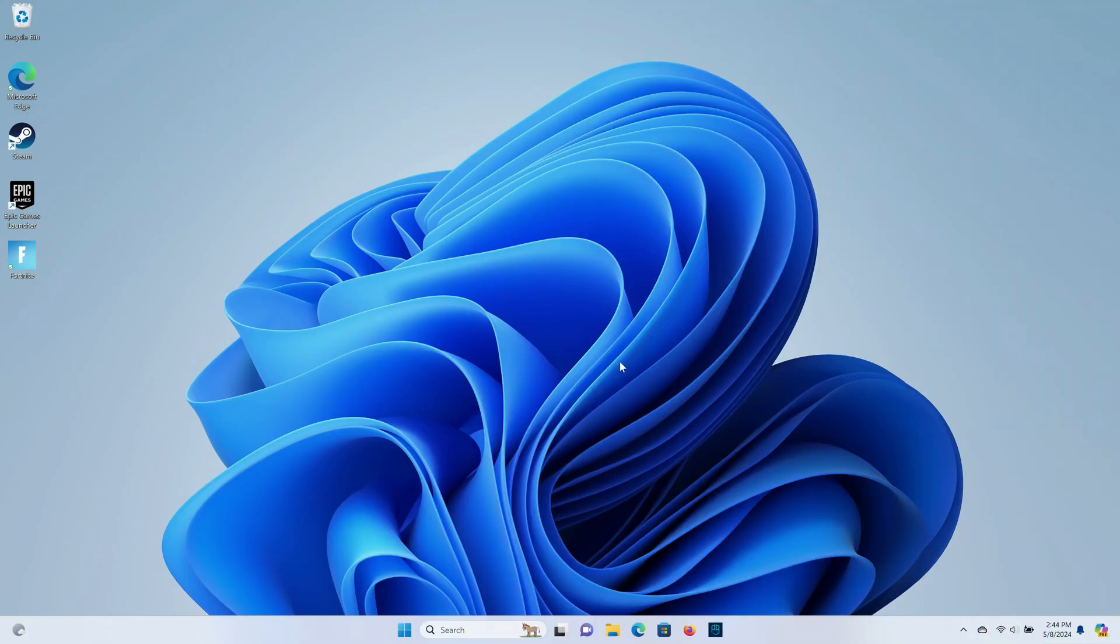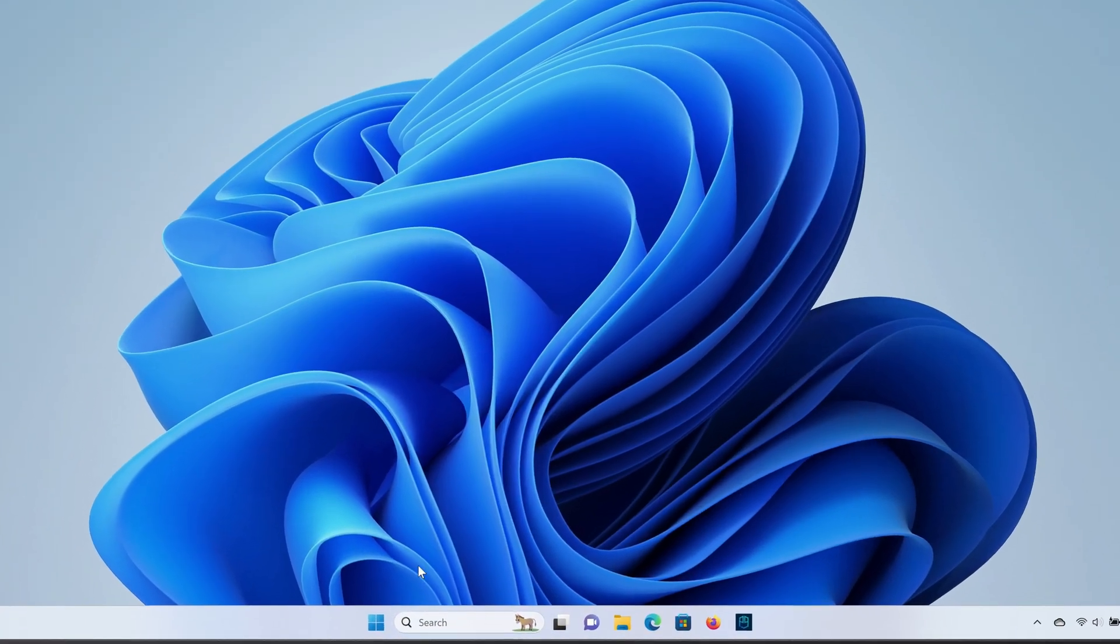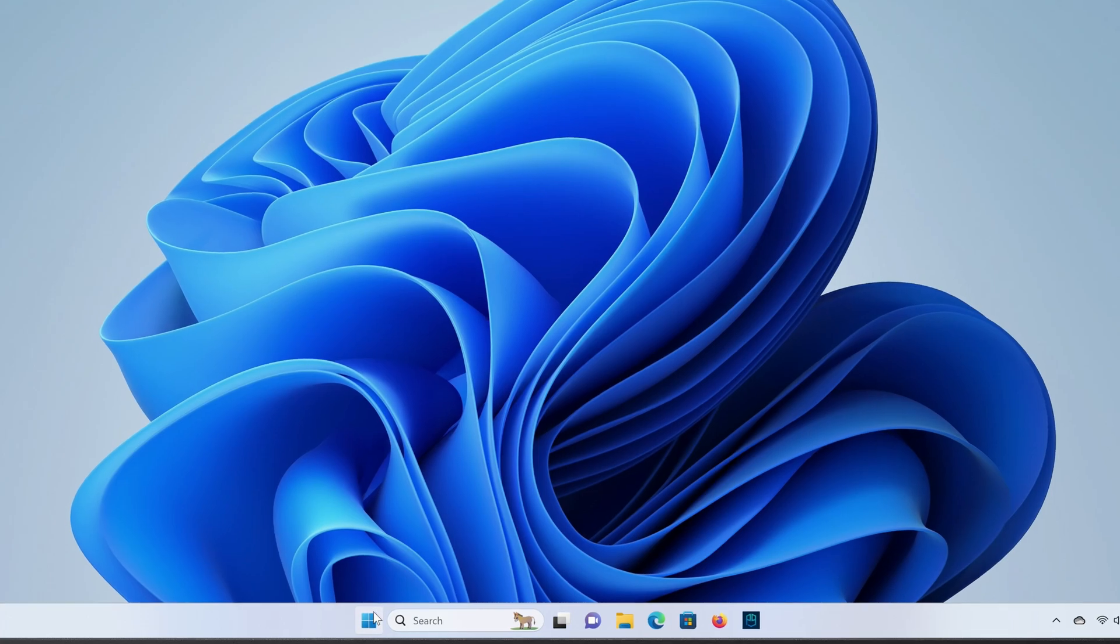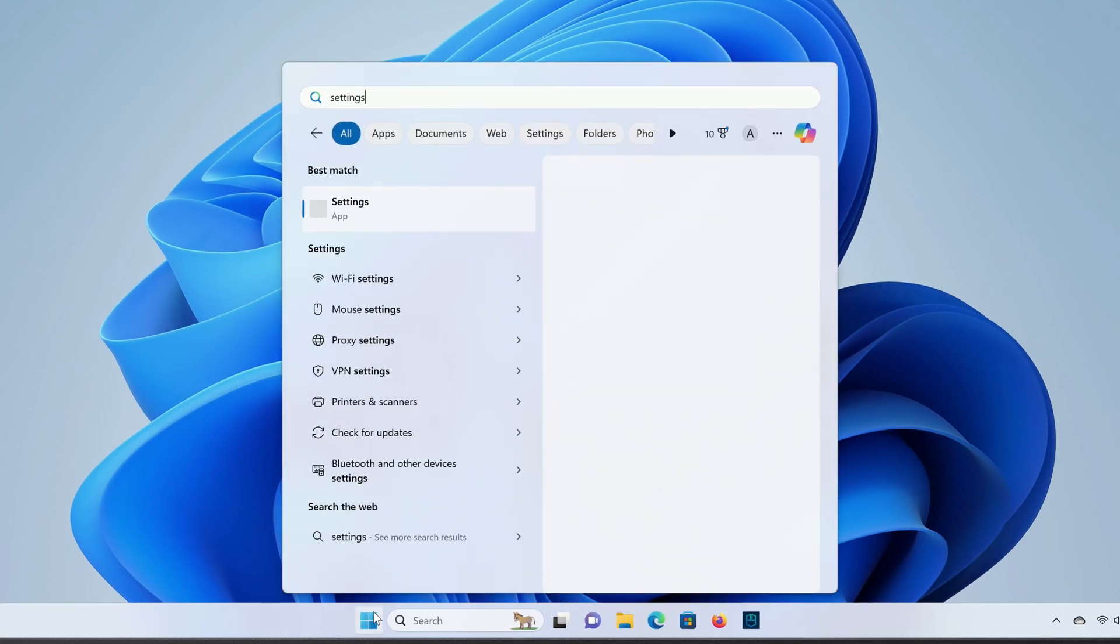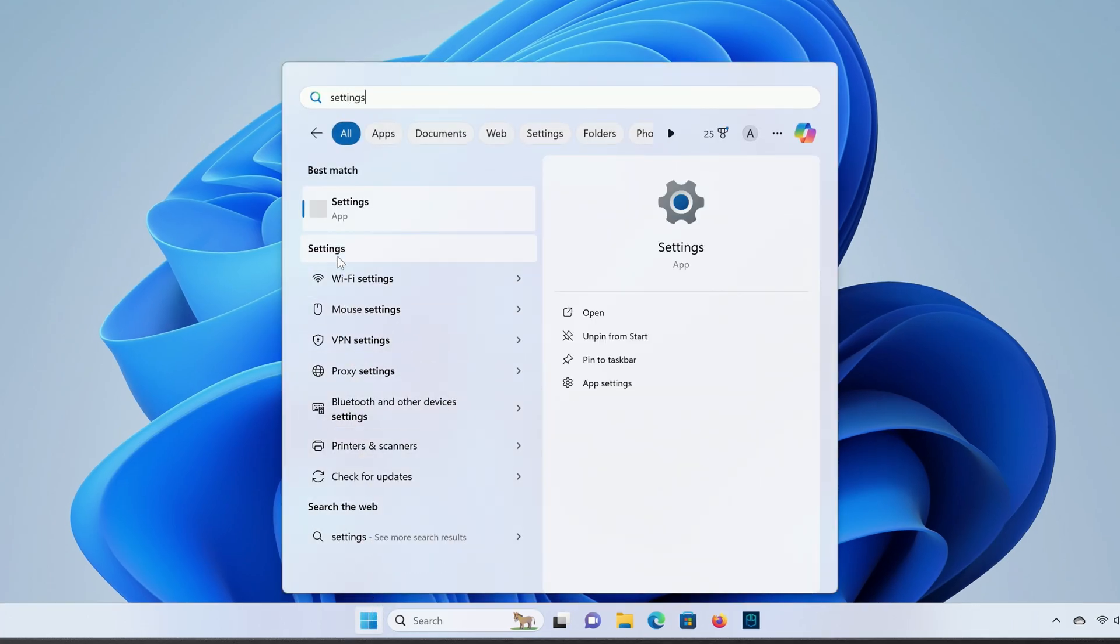If you need to change your operating system language in Windows 11, just click on the Start button, type Settings, and click on Settings in the search results.